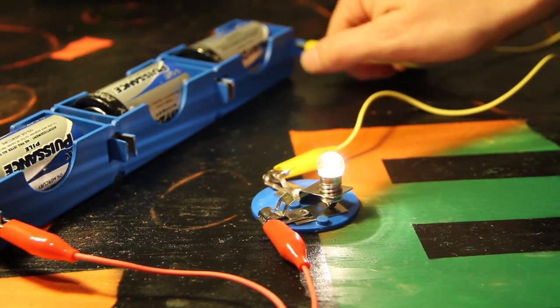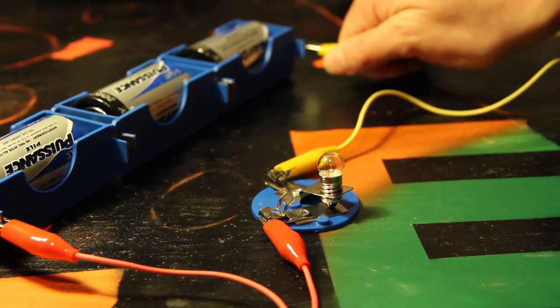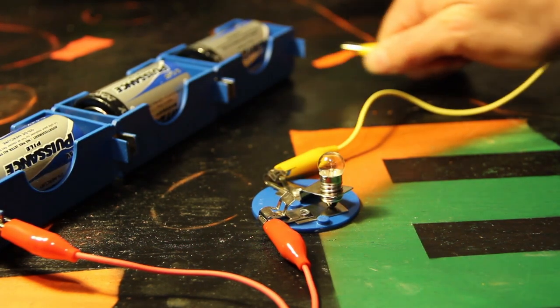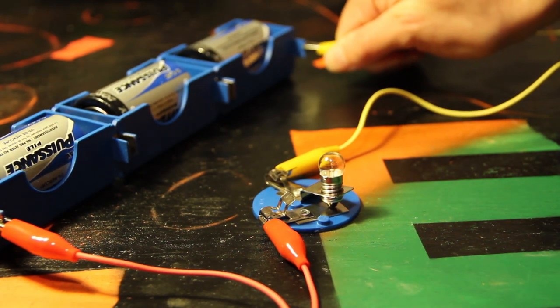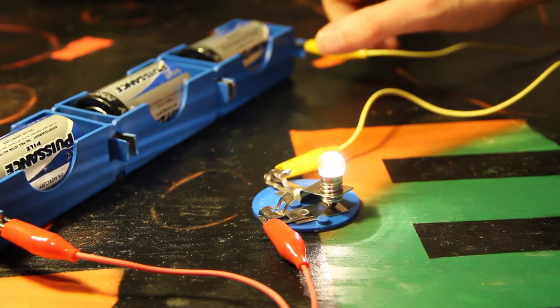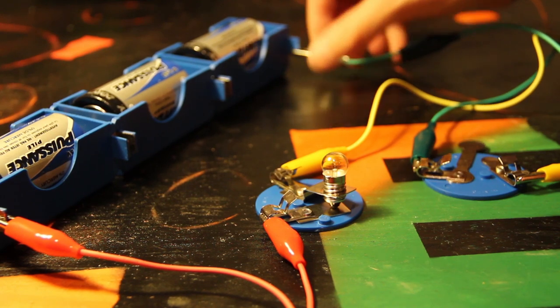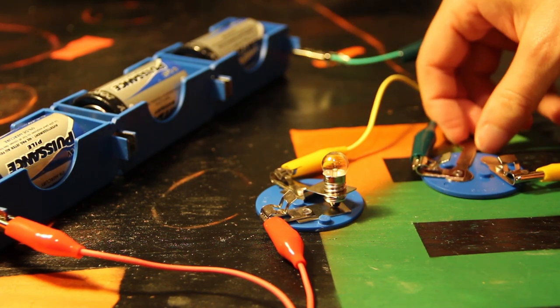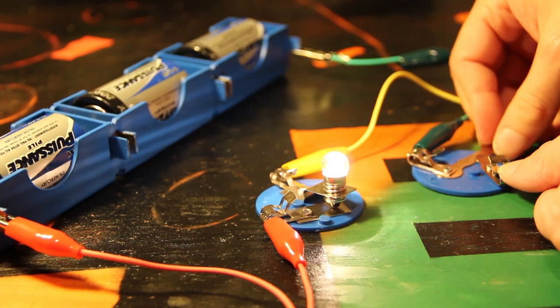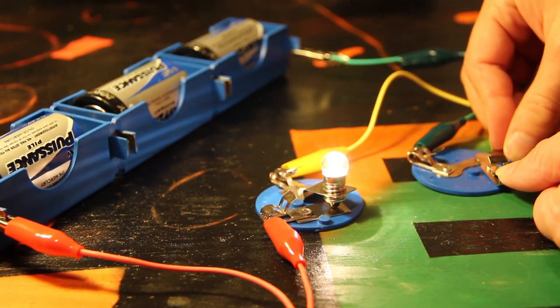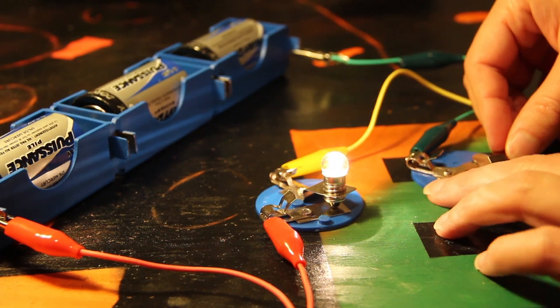If we have a closed circuit, the light will always be on unless we clip and unclip it. We need to add a switch, which is a simple way for us to control whether the circuit is opened or closed, and therefore on or off.